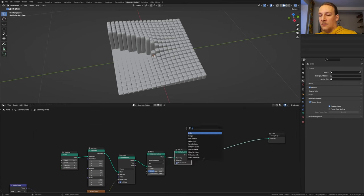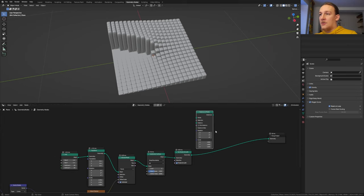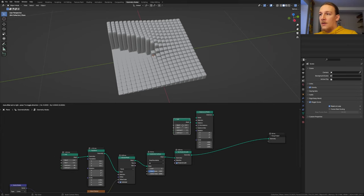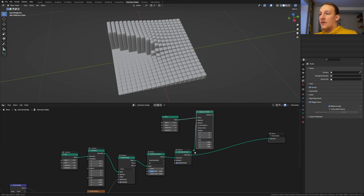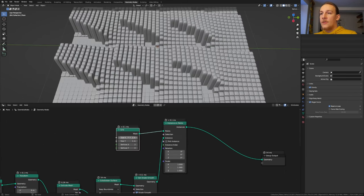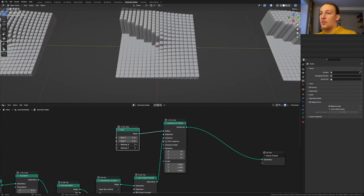Now add an instance on points node and also add a grid and plug the mesh into the points and use this as the instance. Set the size to 3 and the vertices to 5.